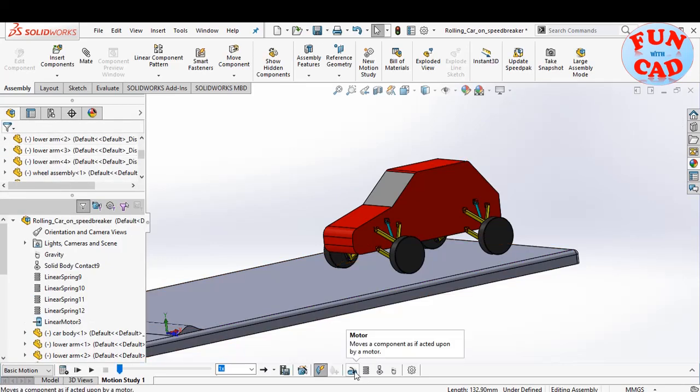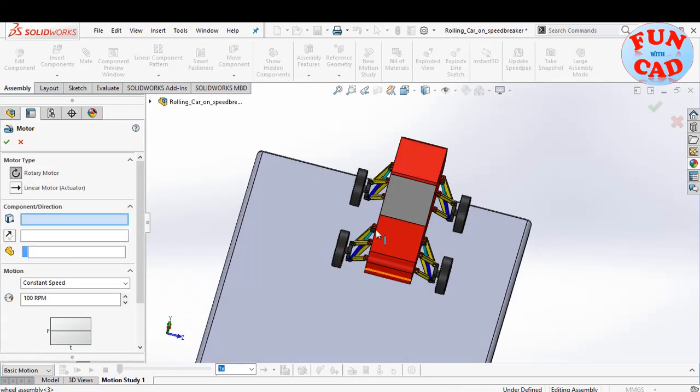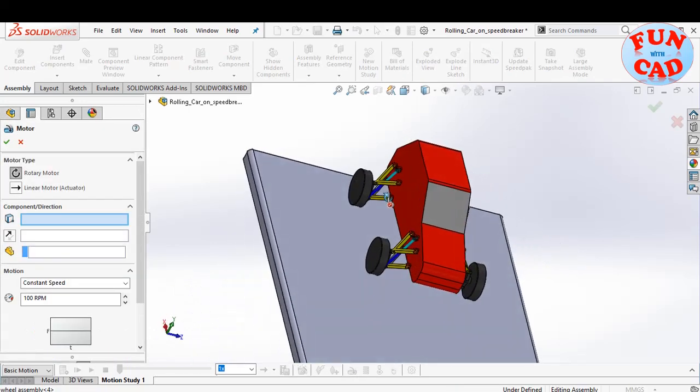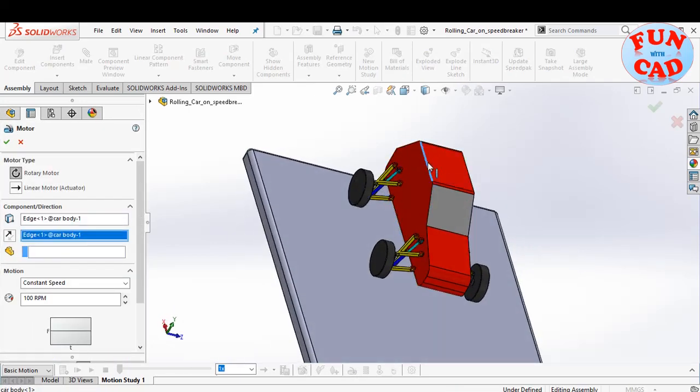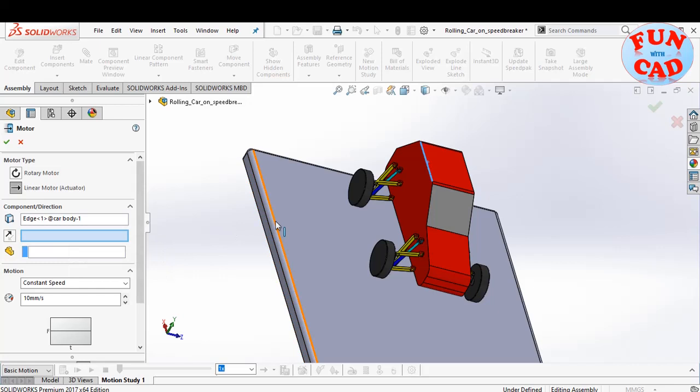We will also add linear motor to the other edge of car with same parameters. We are doing this for maintaining symmetry of motion, or we could have applied motor to a central edge of car.